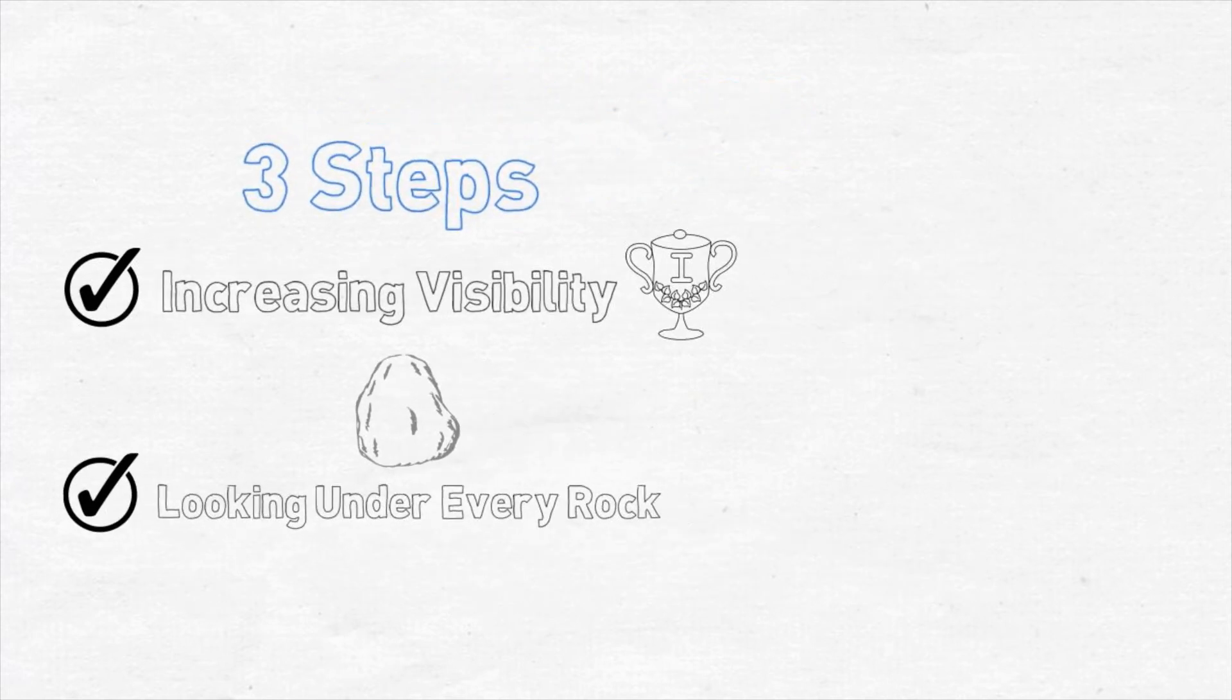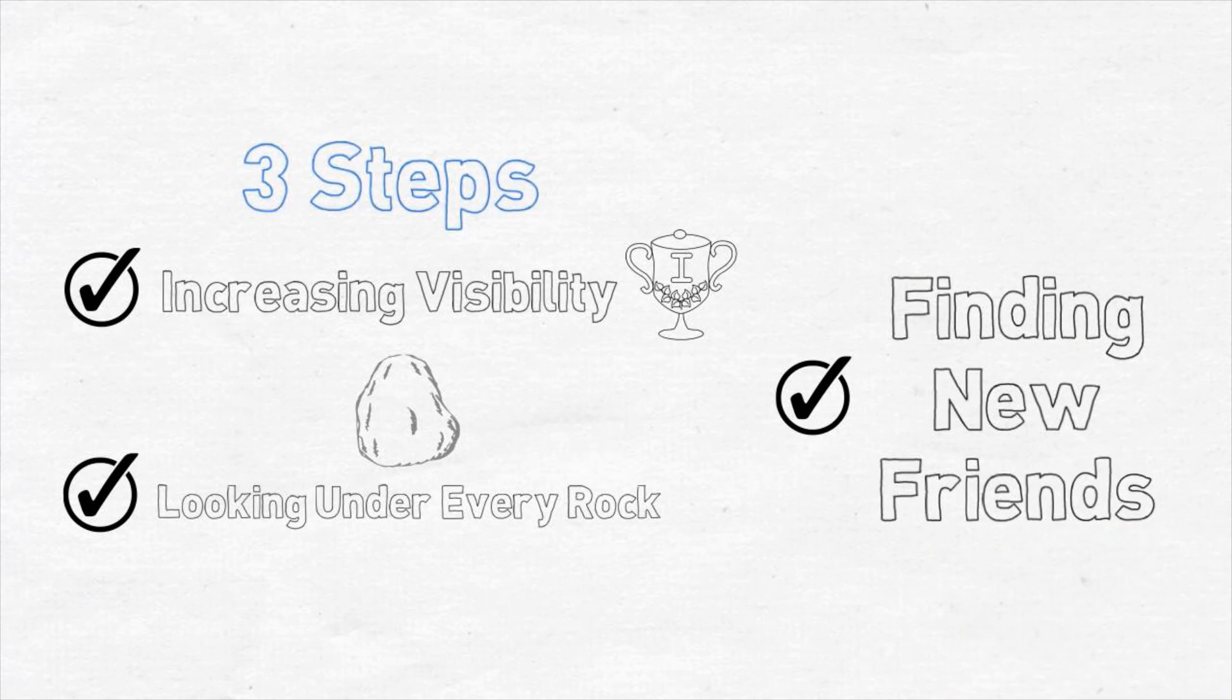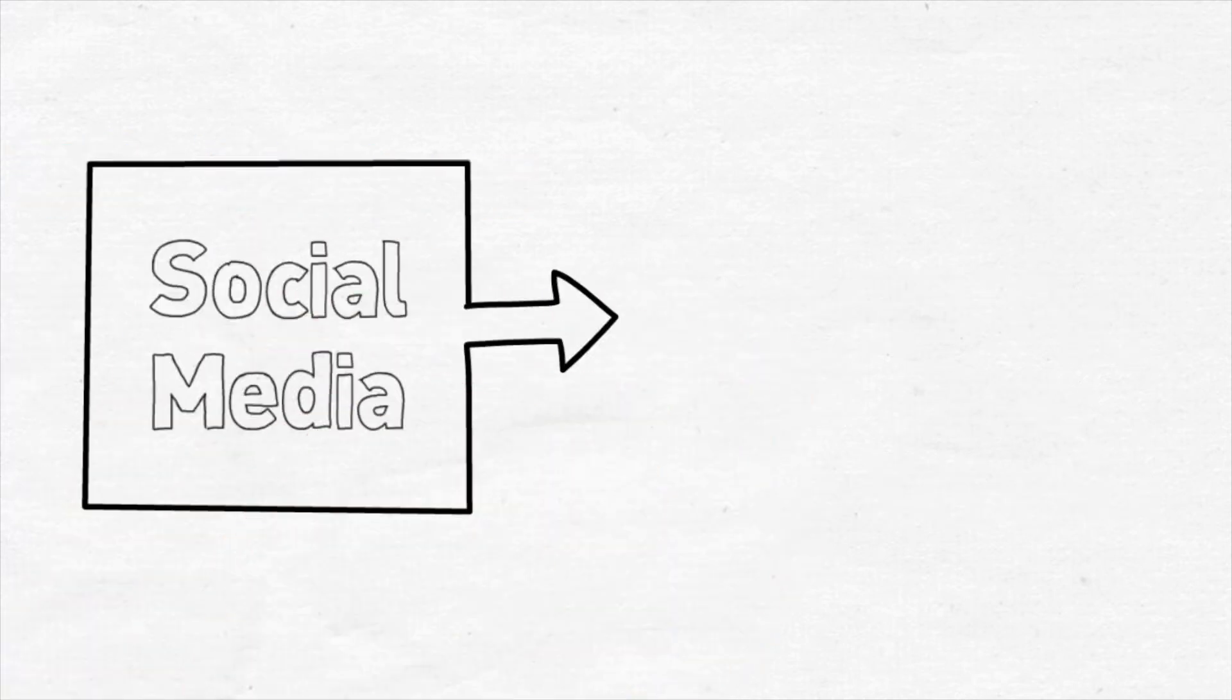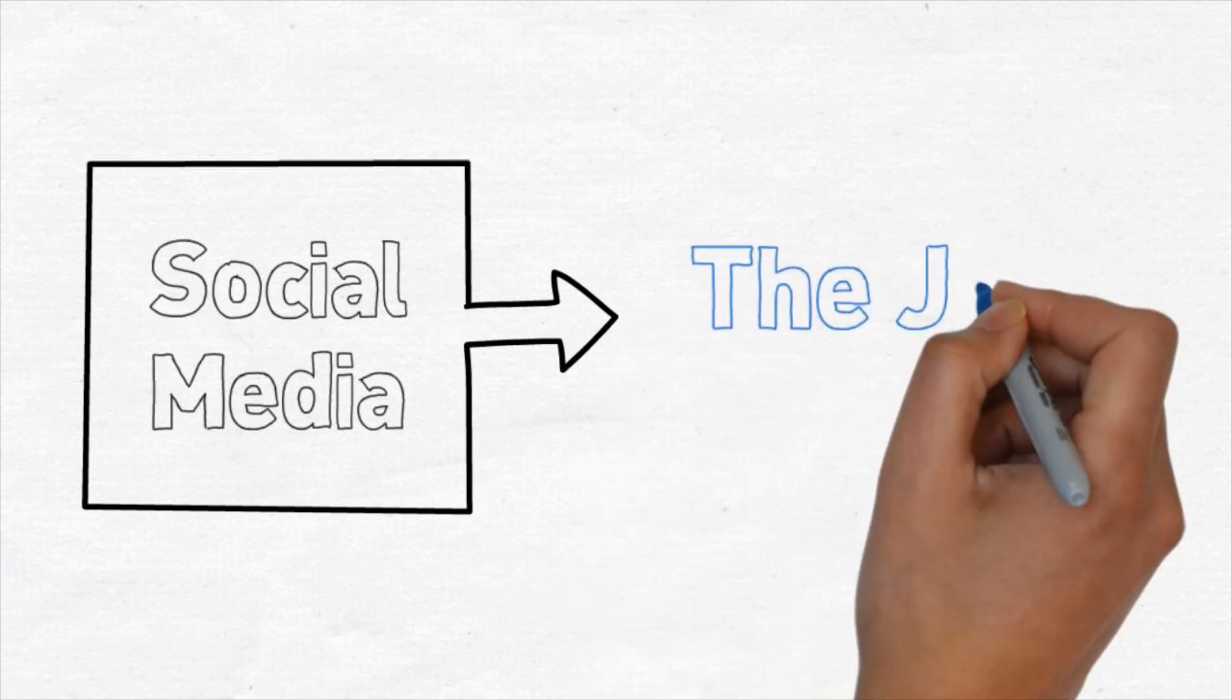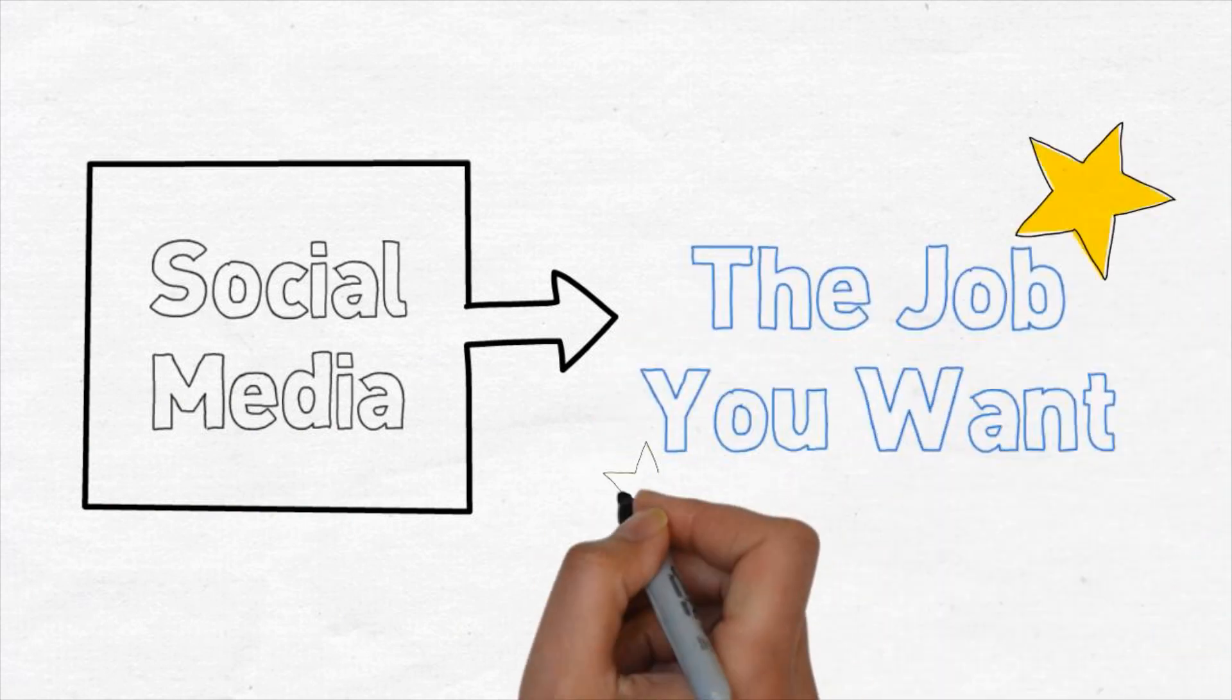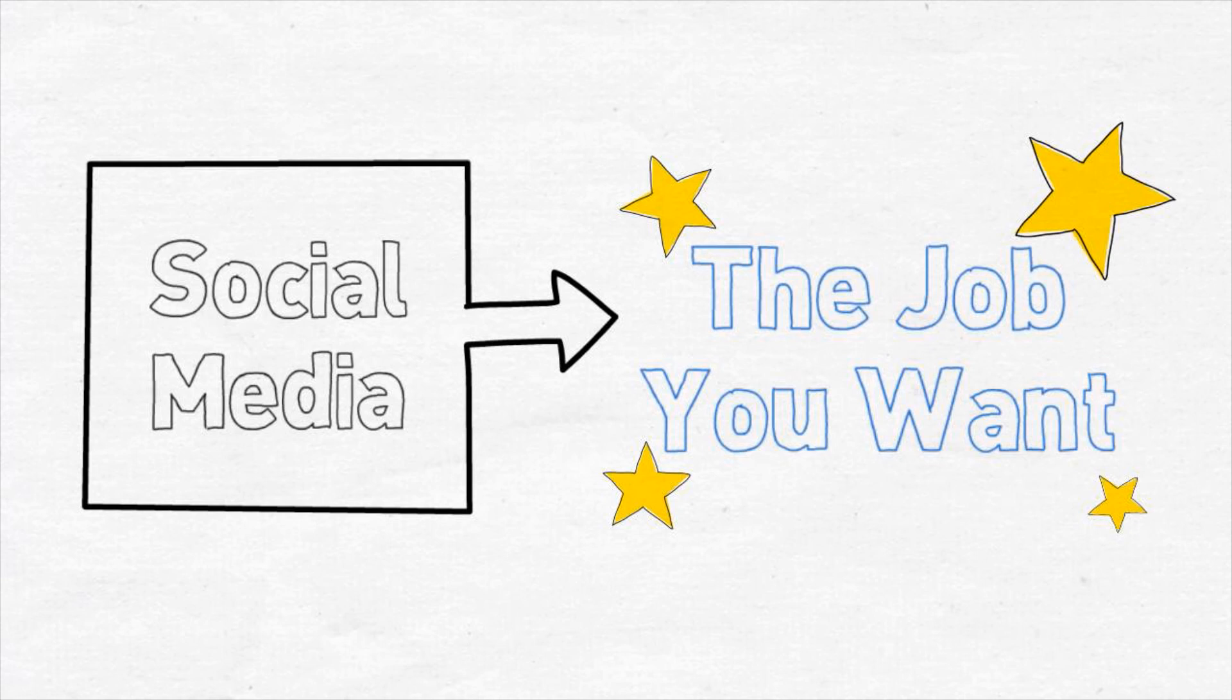And finally, step three is finding new friends. This is the best part of the program that teaches you how to take the Google search results from 35 million results you can't use to the 35 results that you can, and provides you with the perfect blueprint for how to use social media to network your way to the job you want. I've been training companies on how to find top-notch talent using these tools for years.